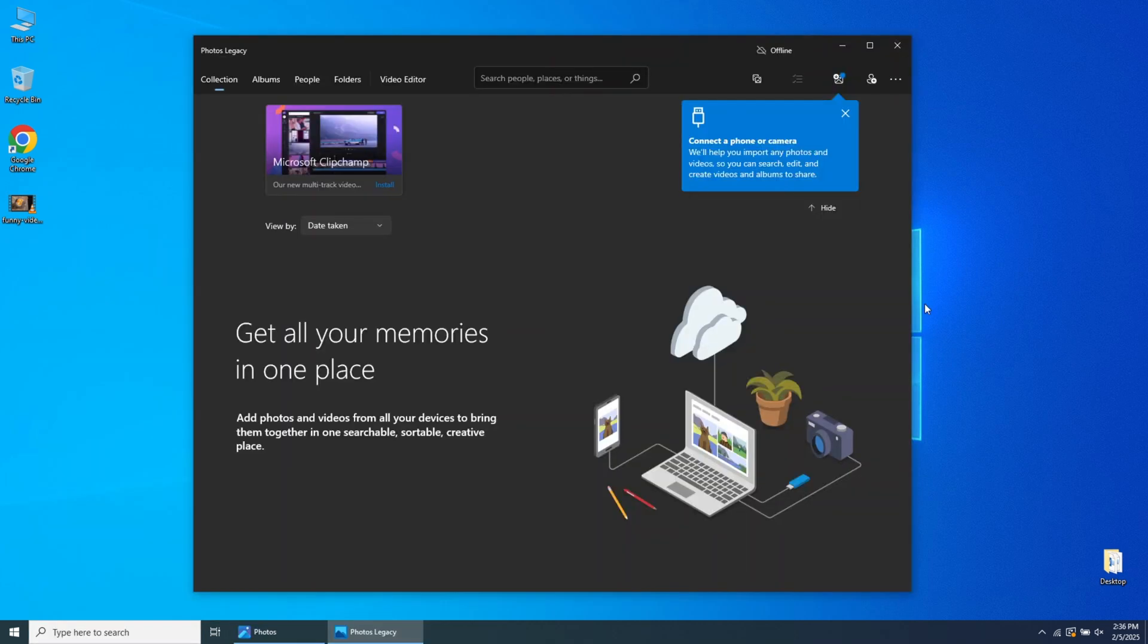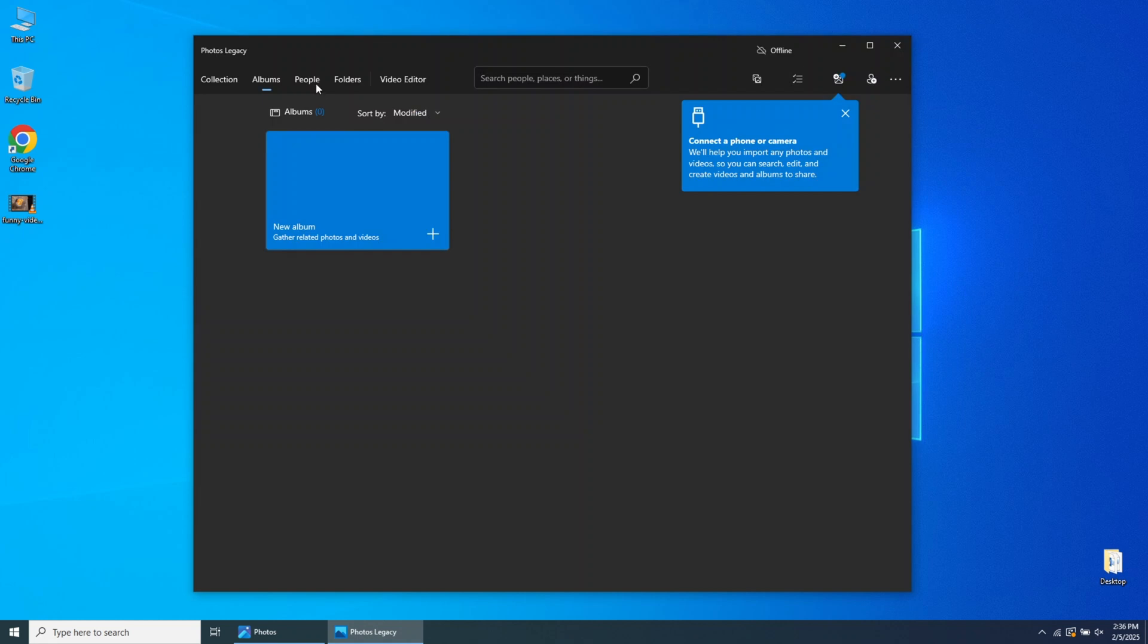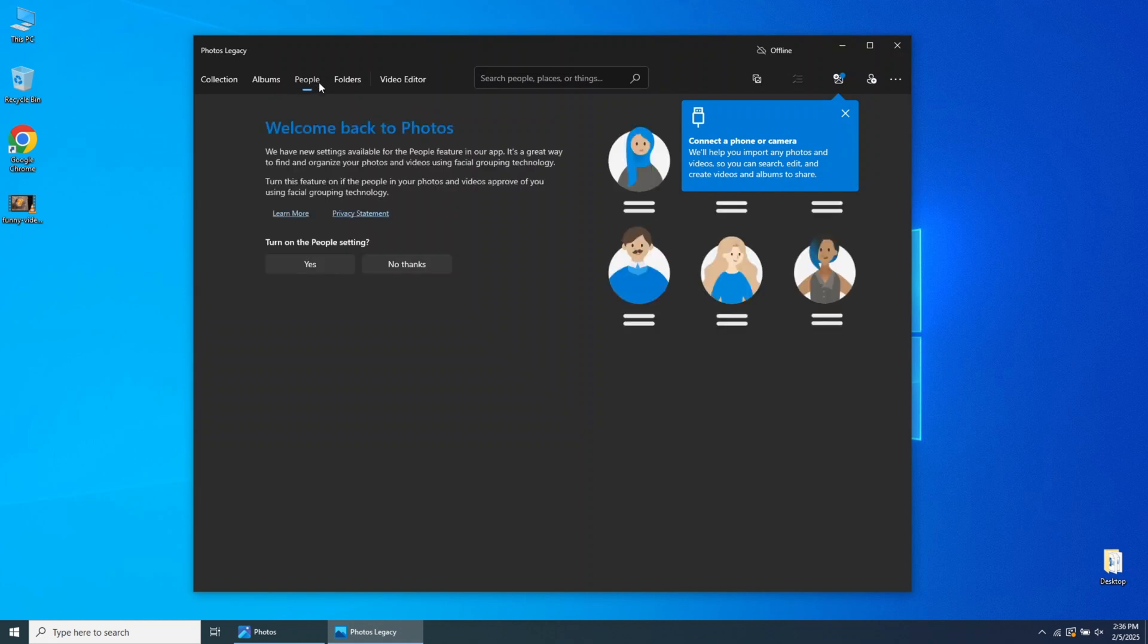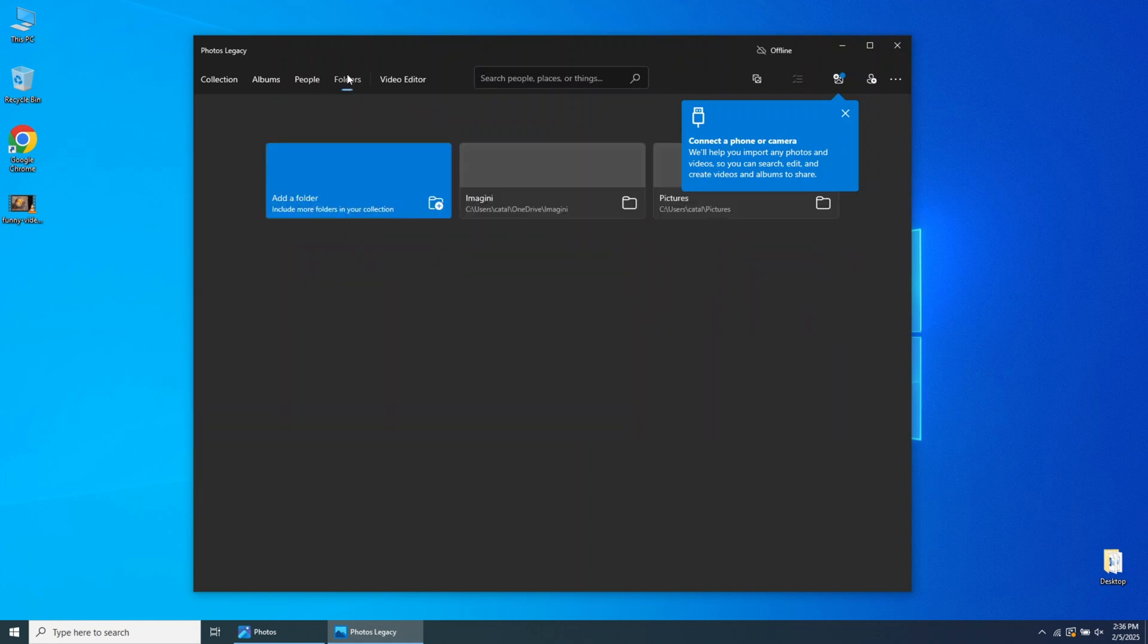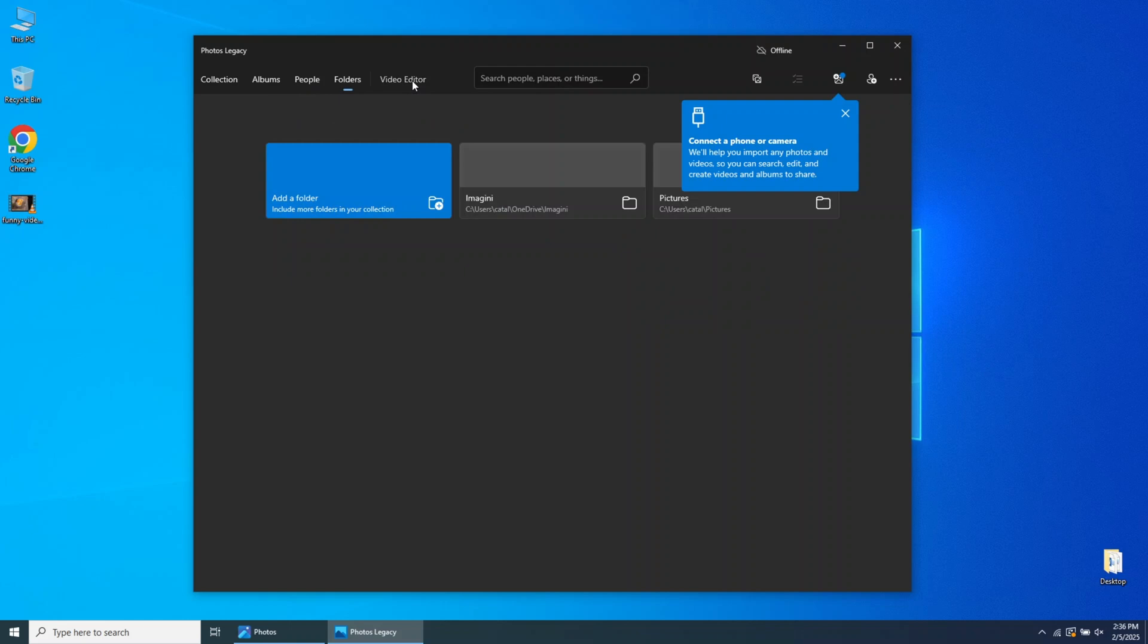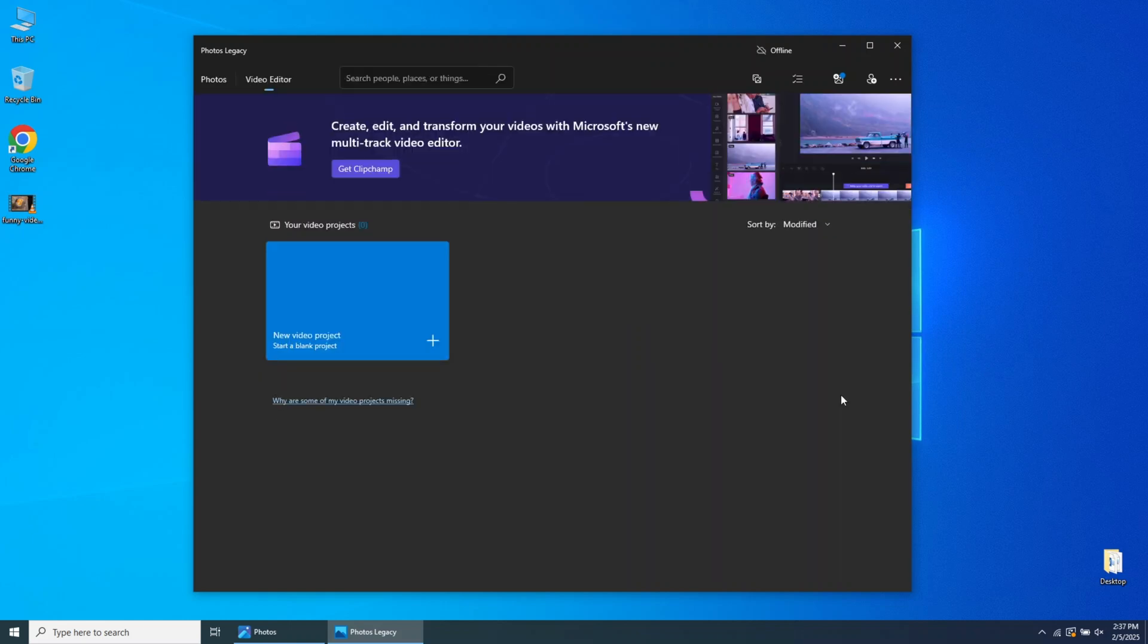A new window will open with a few options. You can choose between Collections, Albums, People, and Folders. For this tutorial, click on Video Editor.